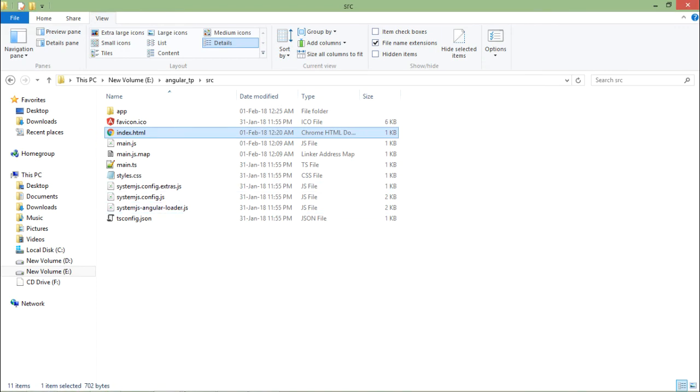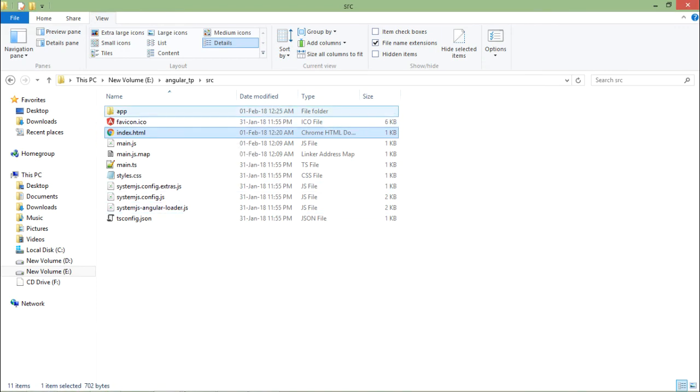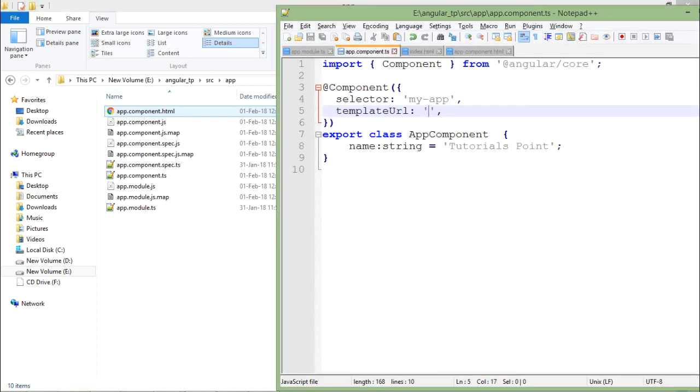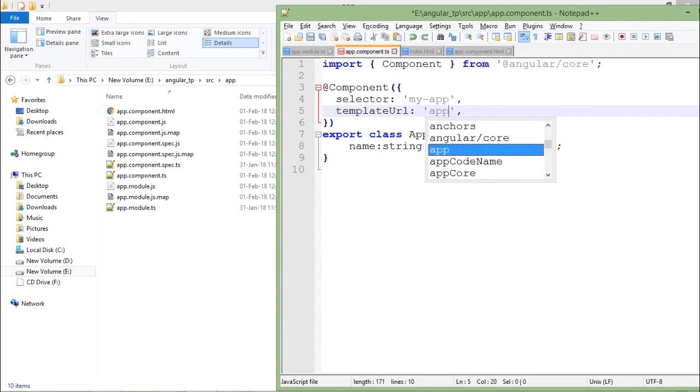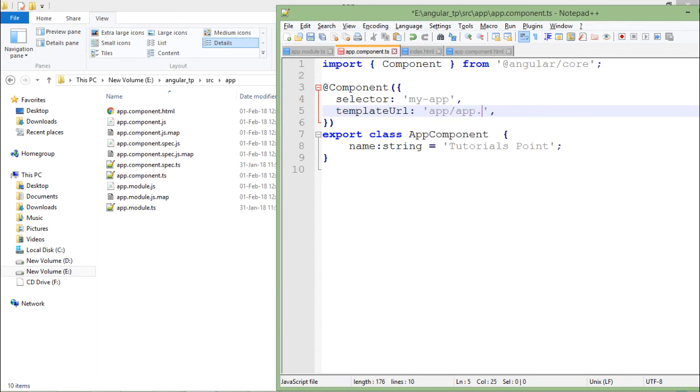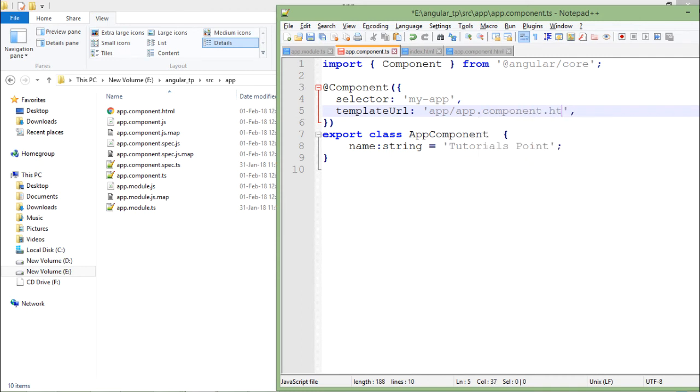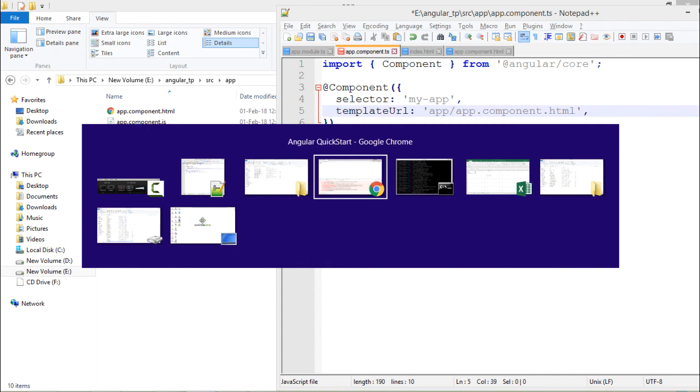So basically this is my index.html, inside this we have app and inside this I have app.component.html. So that is what we'll have to do: app/app.component.html.